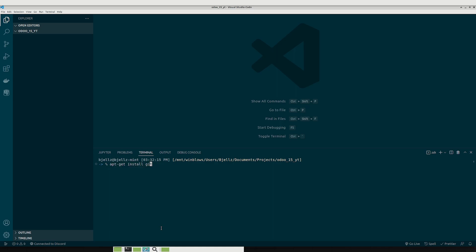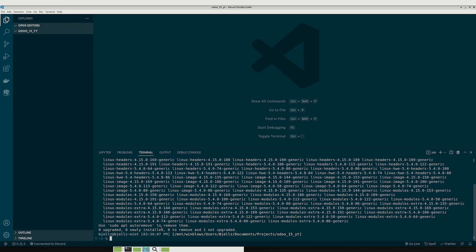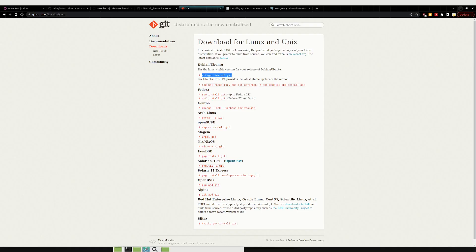Now the one thing with these commands is you might need to just do a sudo first. You'll see that it's already installed for me so it doesn't actually detect anything.